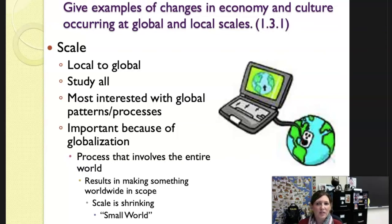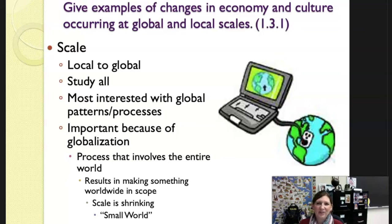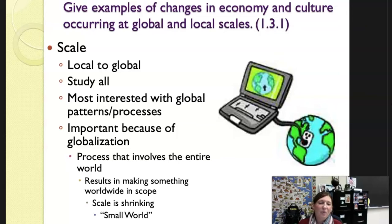This is very important because of globalization. Globalization is the process that involves the entire world; it results in making something worldwide in scope. Think about the idea that scale is actually shrinking — we have a small world — because of the internet, because of travel, because of how connected we are.